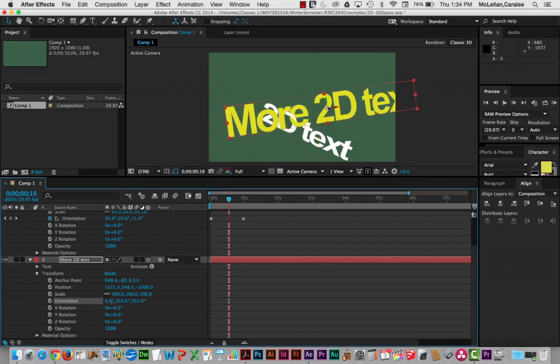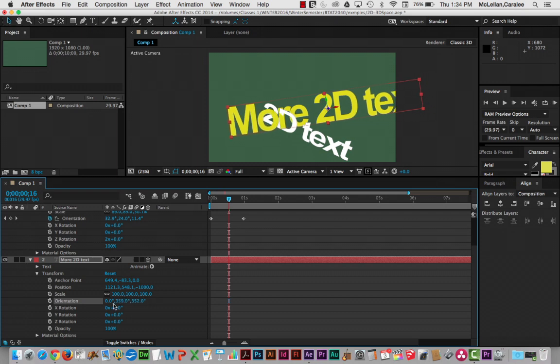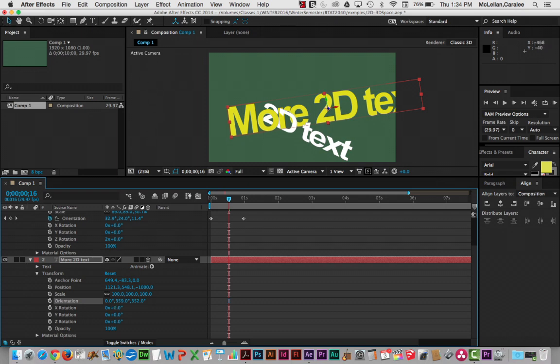I just want to point out how positioning, even though our layers are flat, is a little bit more complicated when you're working with multiple dimensions.